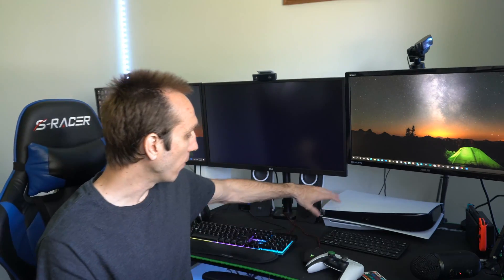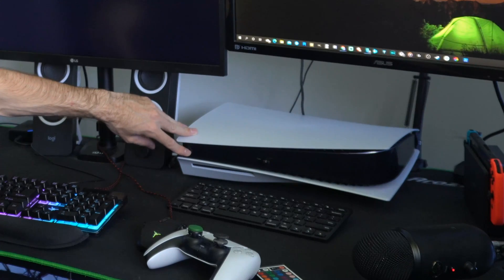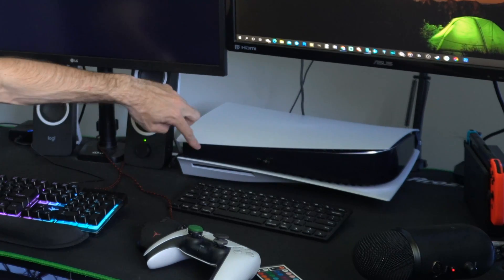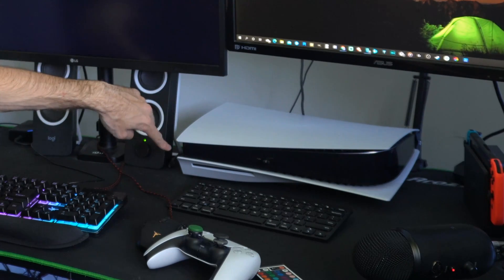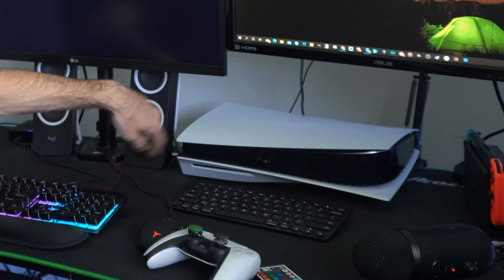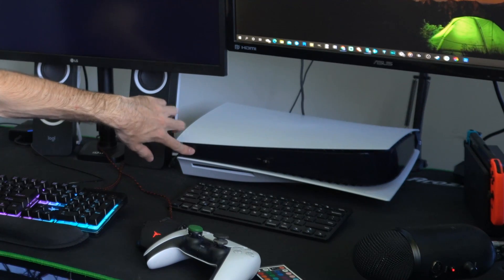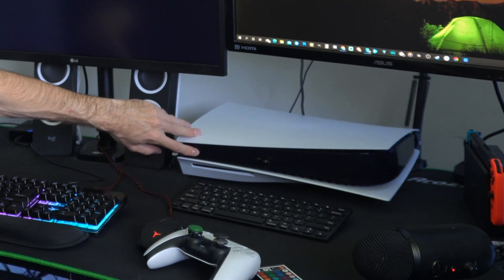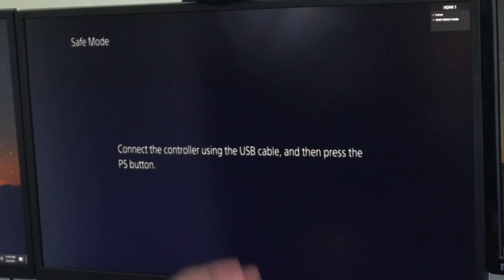So once it is completely shut off, we will be able to access the safe mode menu. Now locate the power button once again and this is the furthest button to the side here and just hold this down. You will hear one beep, the lights will turn on and about 7-8 seconds later you will hear another beep. Then let go and your PlayStation 5 will launch into safe mode.